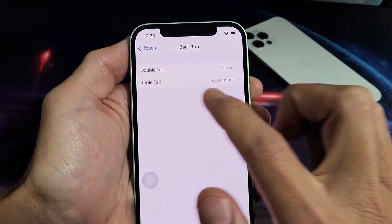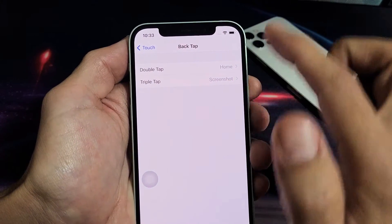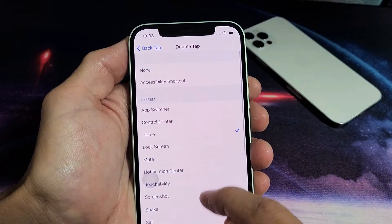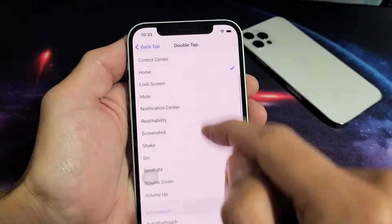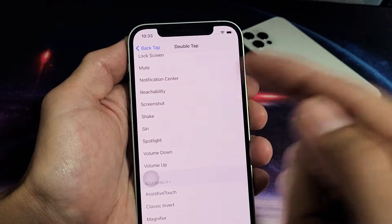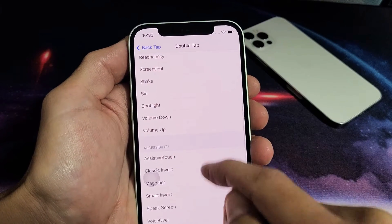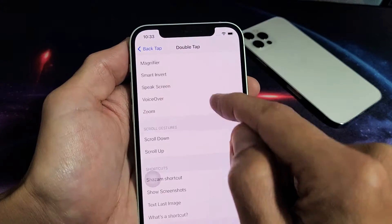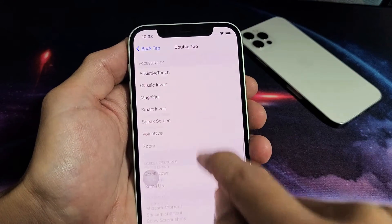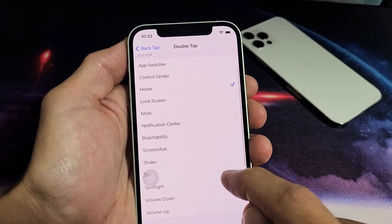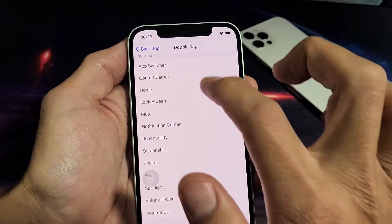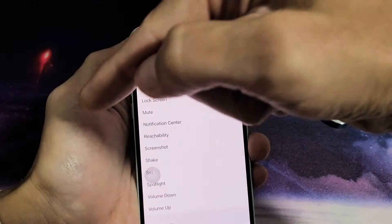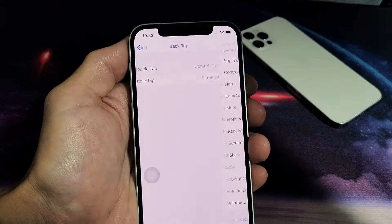Tap on Back Tap and you can see double tap is set to home page and triple tap to screenshot. If you tap on double tap, you can change it — you can bring up Control Center, mute, screenshot, Siri, volume up, volume down, AssistiveTouch, scroll up, scroll down, and more.